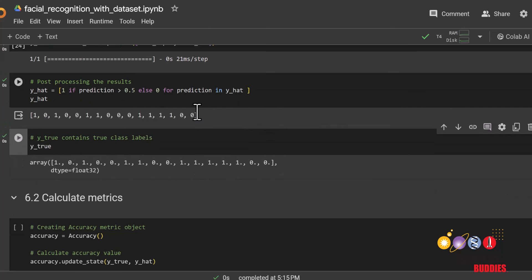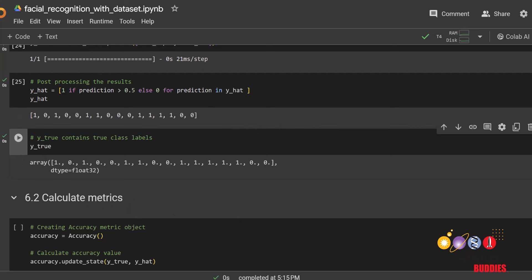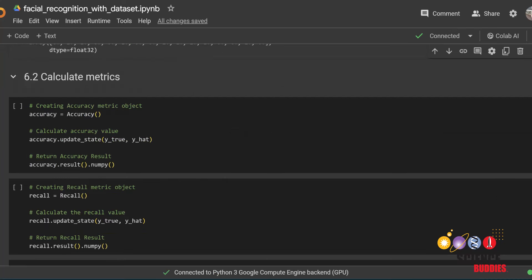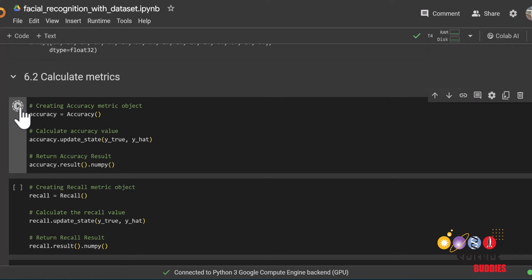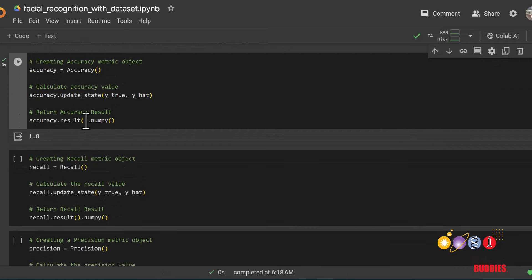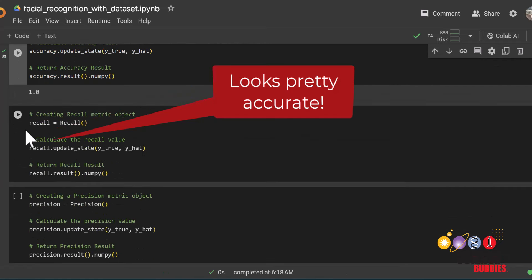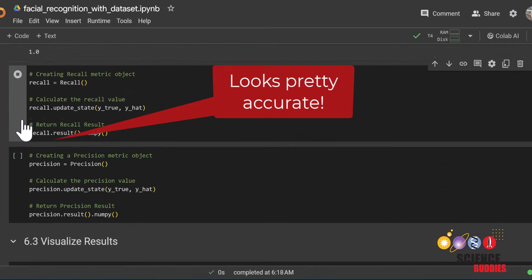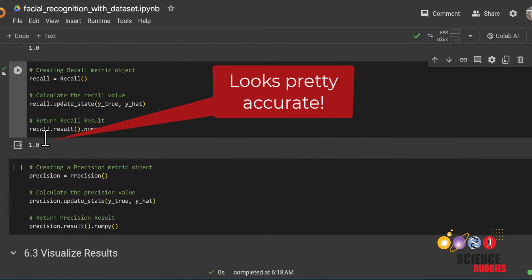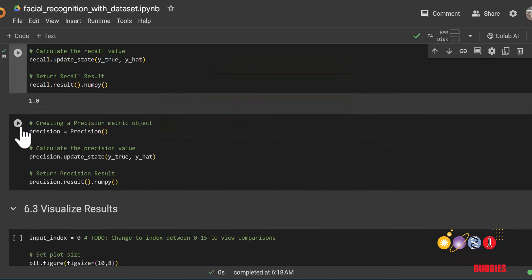As we can see, the model did quite a good job since both the y hat and y true values are the same. We can then calculate metrics such as accuracy, recall, and precision. They should be a value between 0 and 1, with 1 meaning it was 100% correct in its predictions and 0 meaning it got everything wrong.